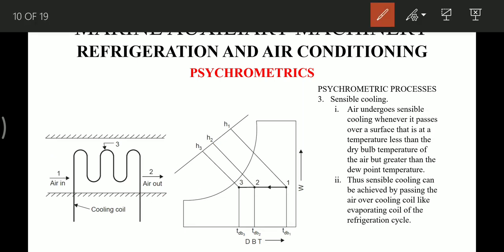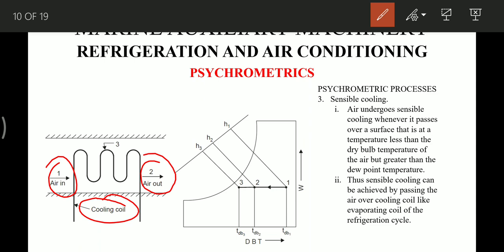The third process is sensible cooling, which is very similar to sensible heating. Instead of heating coils, we have cooling coils. As air enters at point 1 and exits at point 2, its temperature decreases, shown by a horizontal line moving left on the chart. Air undergoes sensible cooling whenever it passes over a surface at a temperature less than the dry bulb temperature of the air but greater than the dew point temperature — this condition is very important. Sensible cooling is achieved by passing air over a cooling coil like the evaporating coil of the refrigeration cycle, and this is the most important process occurring continuously in the air handling unit for cooling purposes.